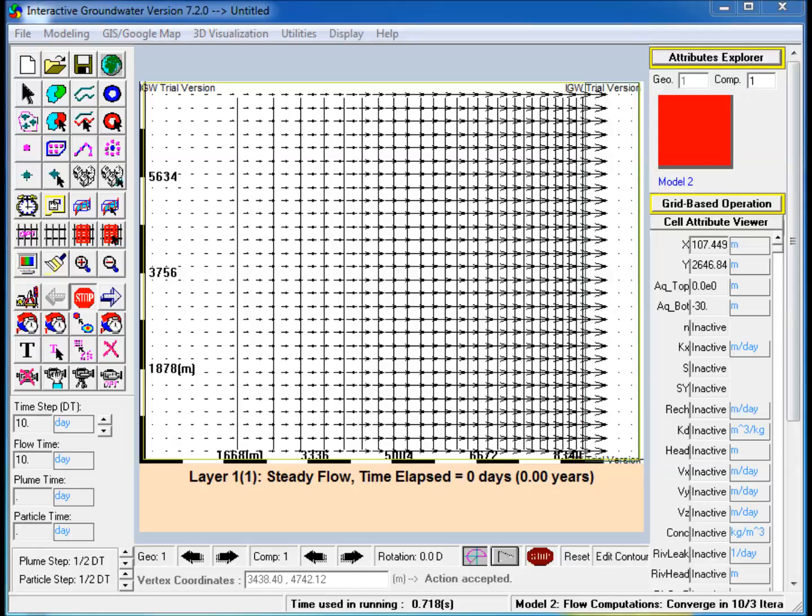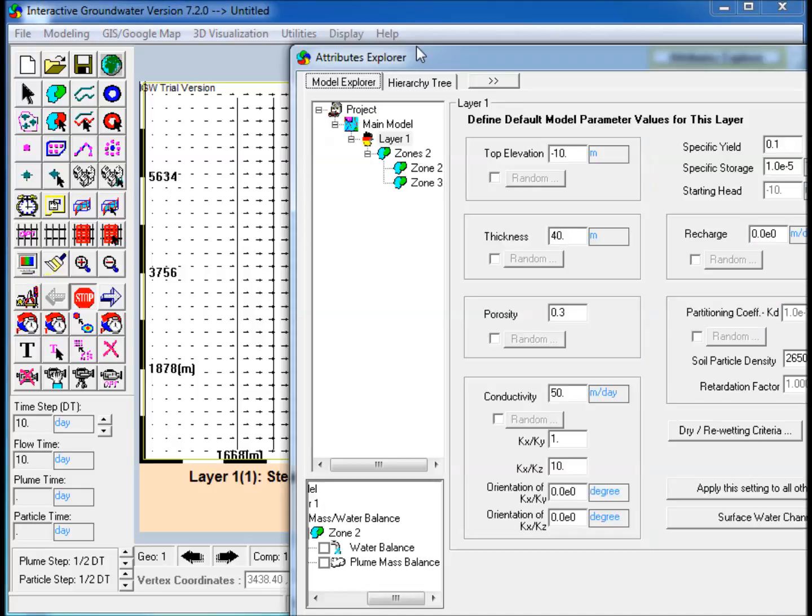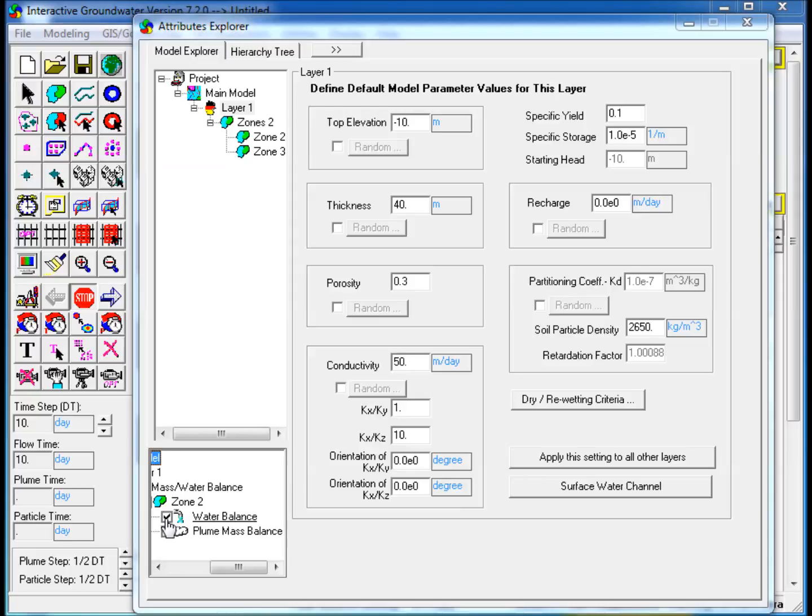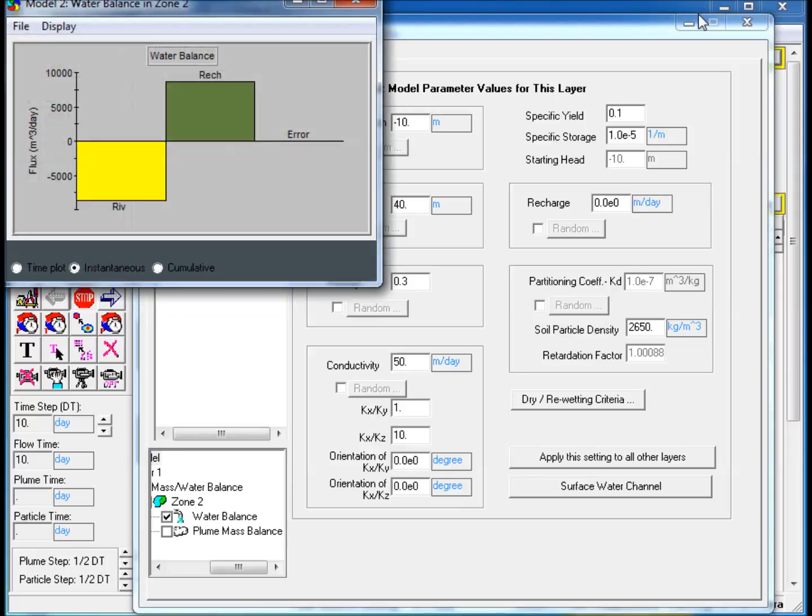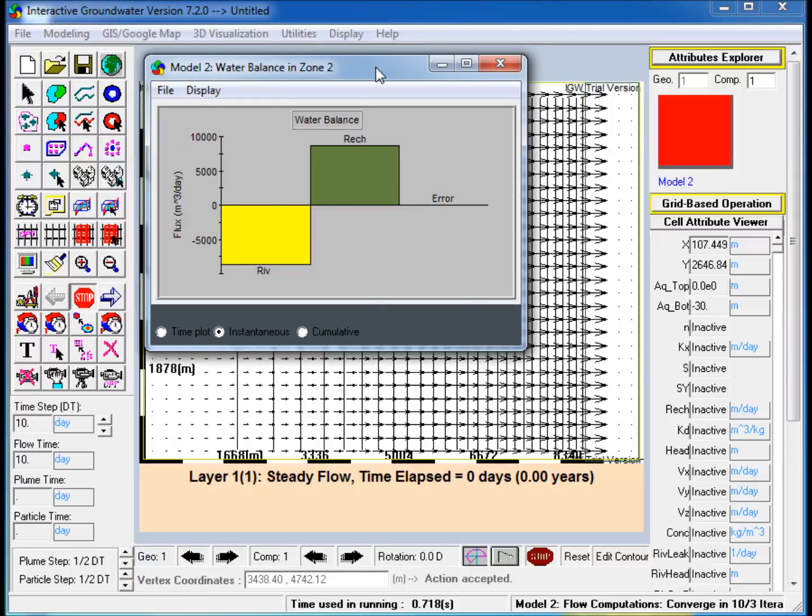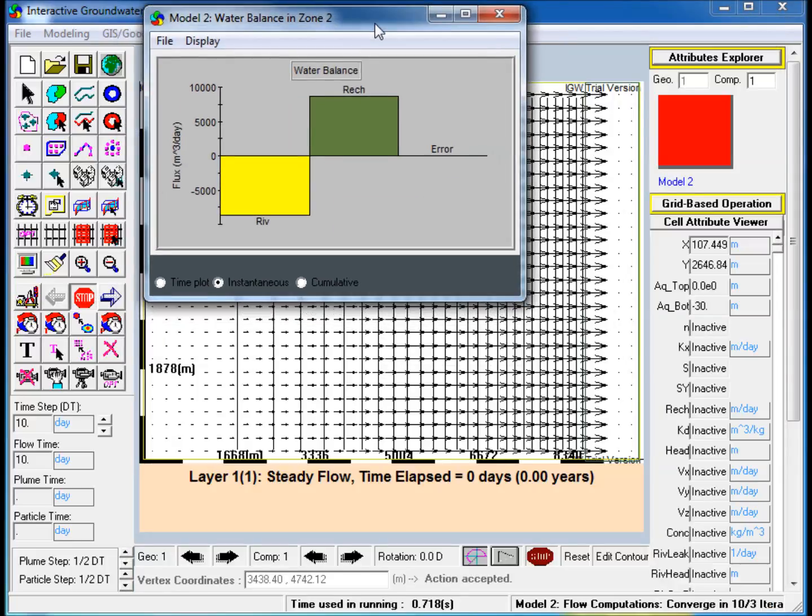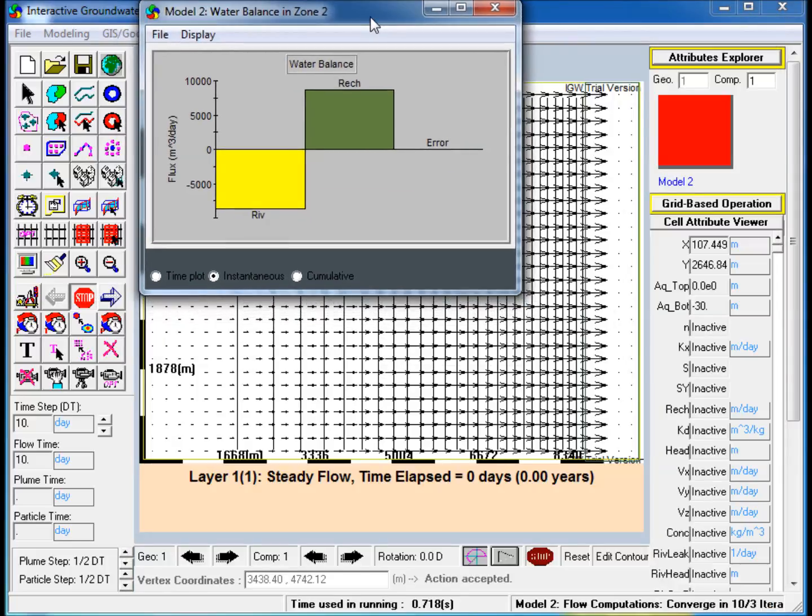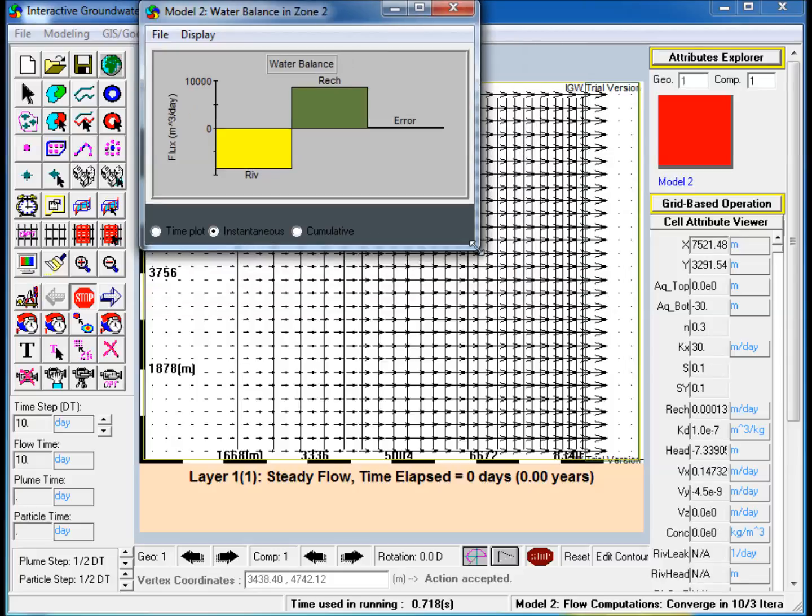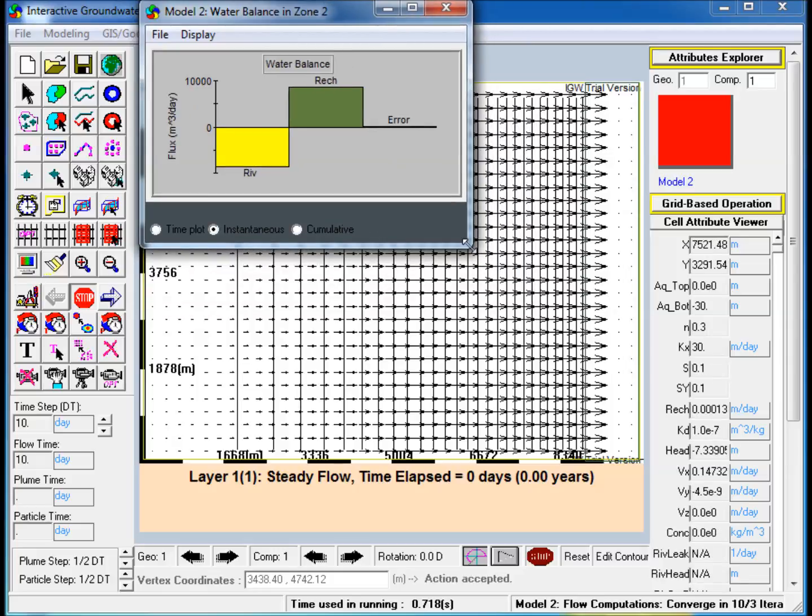Step 6: Go to the Attributes Explorer window and in the bottom right-hand corner, select Water Balance under Zone 2, the aquifer polygon. This opens the Mass Balance window for the aquifer. Note that all of the recharge entering the aquifer is flowing out of the aquifer into the river as base flow.